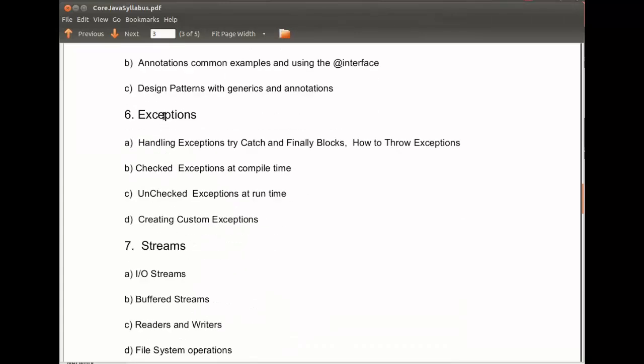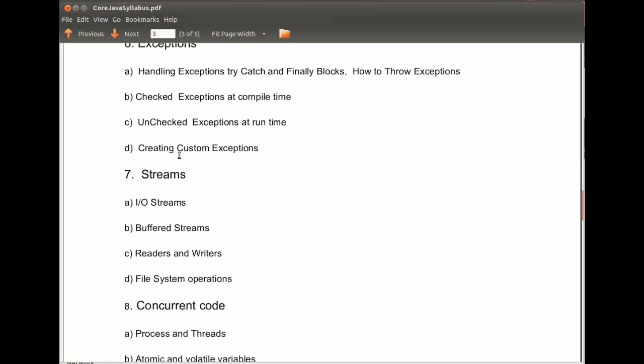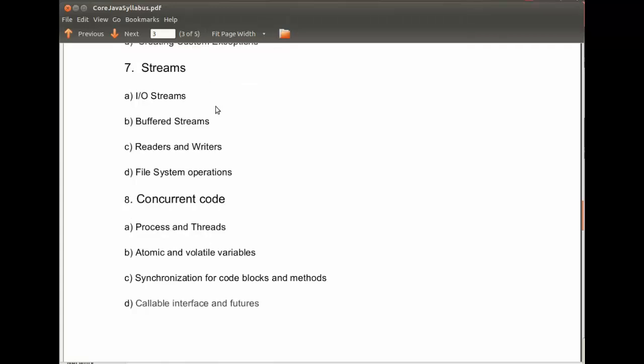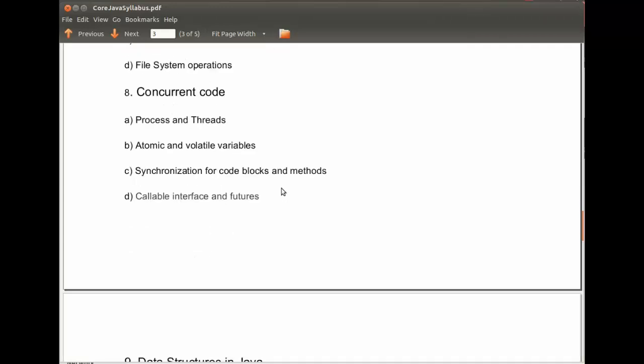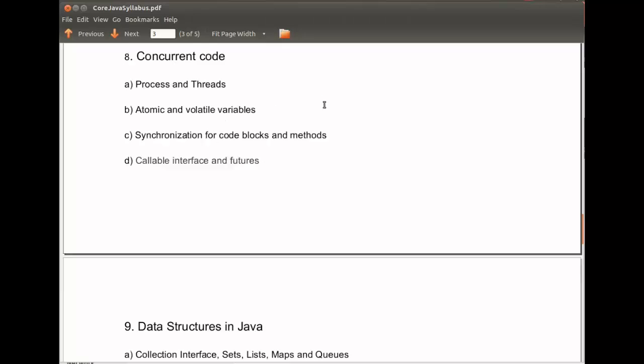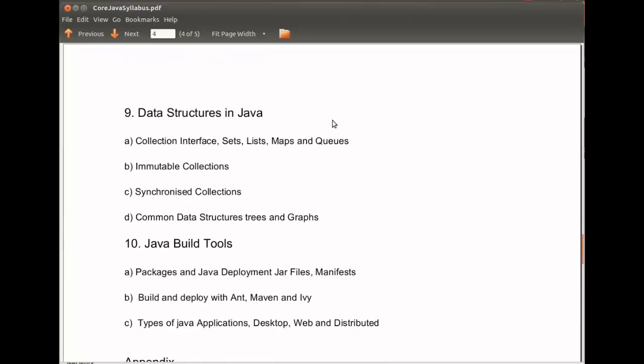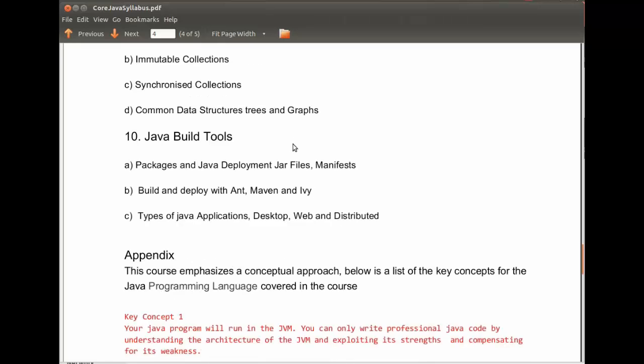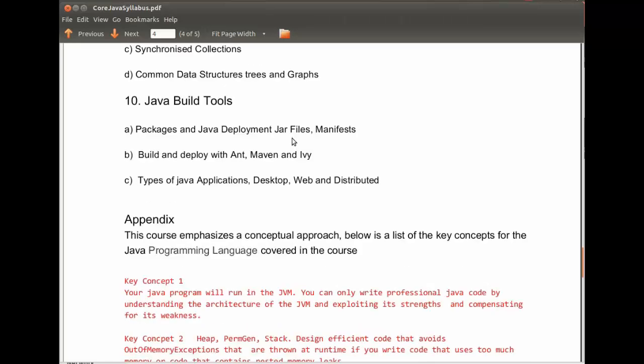Exceptions, where we look at error handling and exceptions processing. Streams, where we look at input-output behavior of data. Concurrent code, where we look at processes and threads. Data structures, where we look at Java's collection in-built Java types and how to create your own custom data structures.